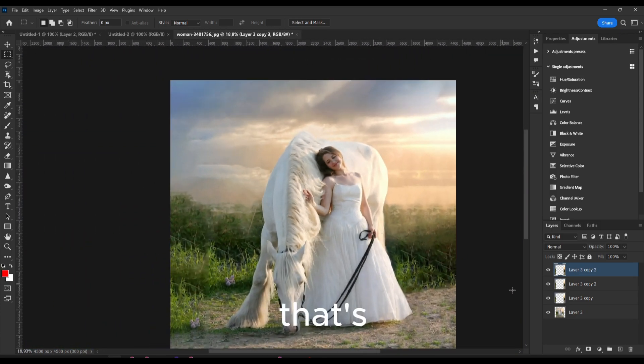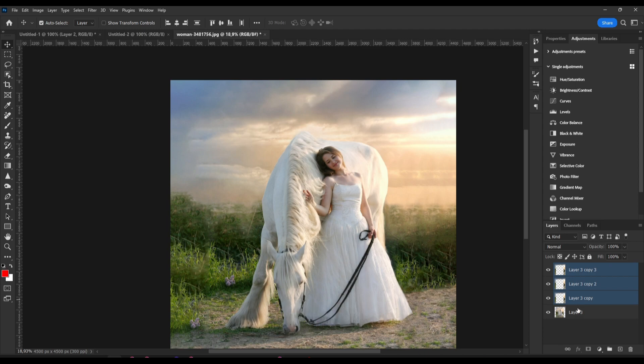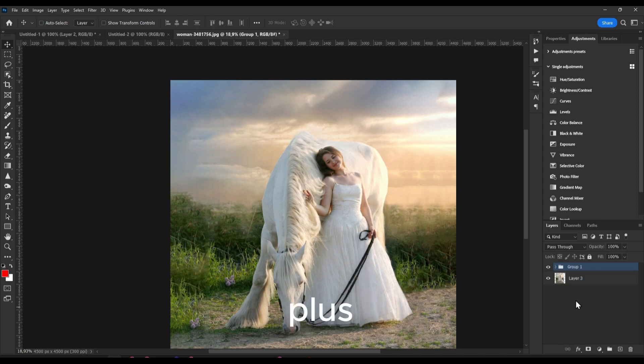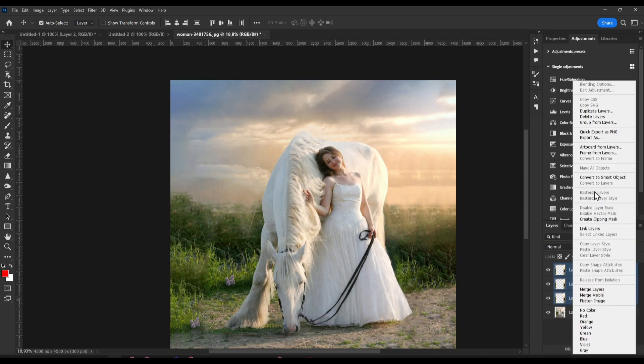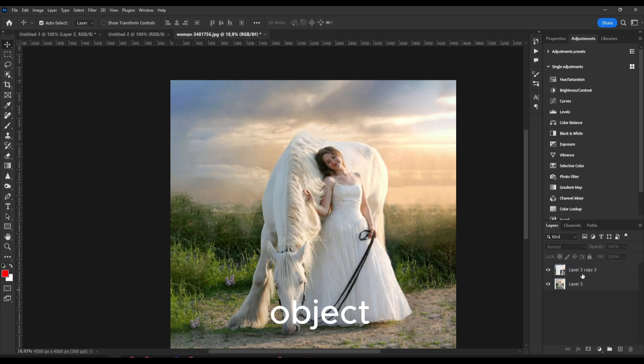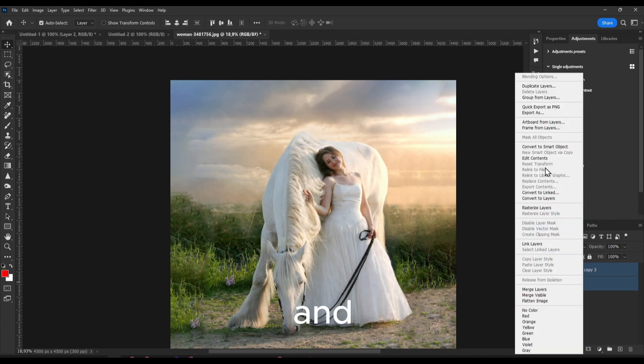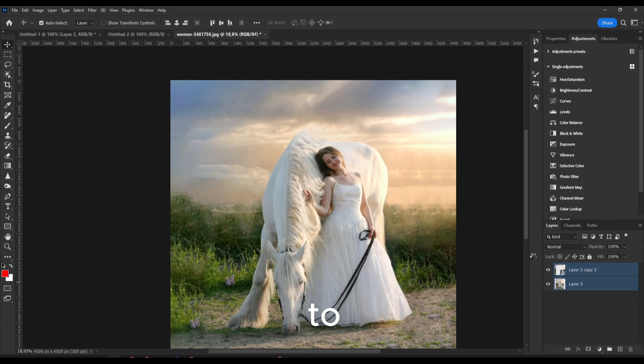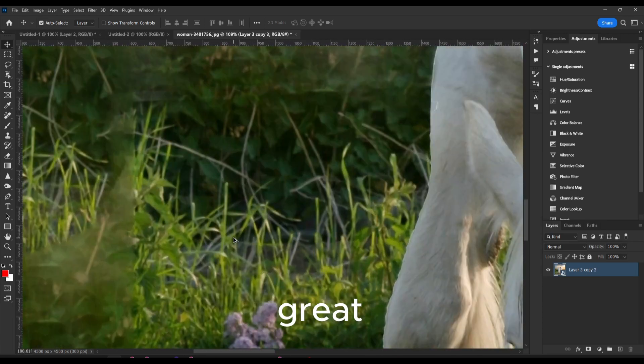That's pretty much it. Now what I like to do is just to select all the layers here, Ctrl+G to group, or also like to convert to a smart object. And convert to smart object. Now it looks great.